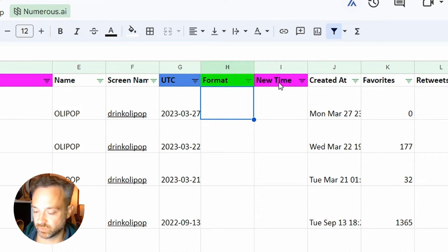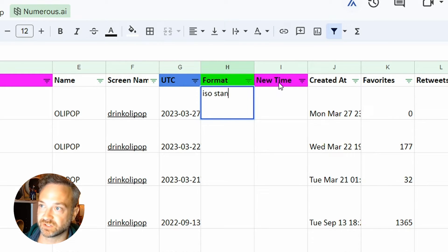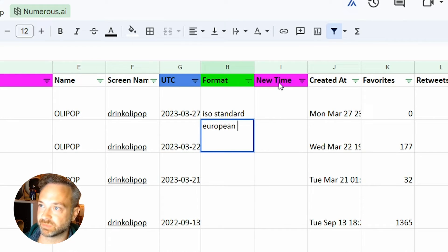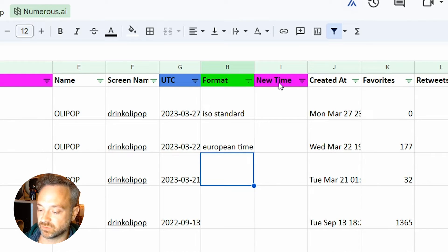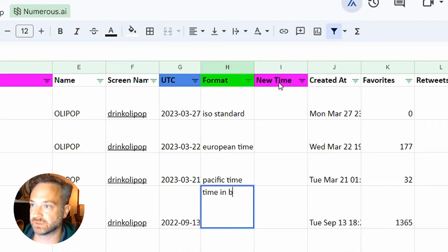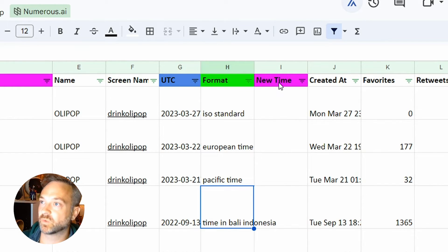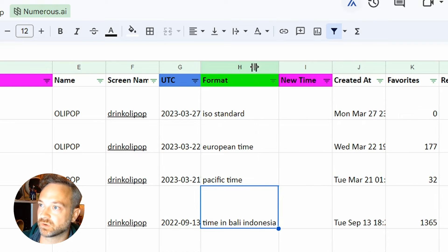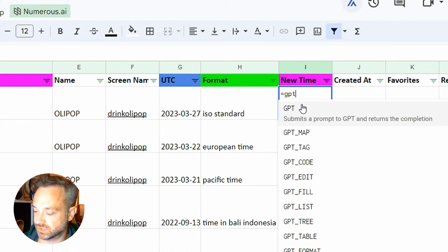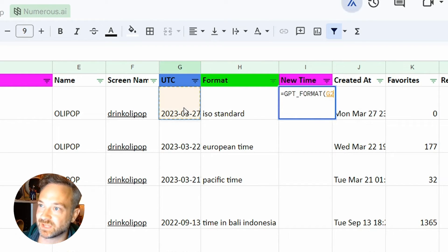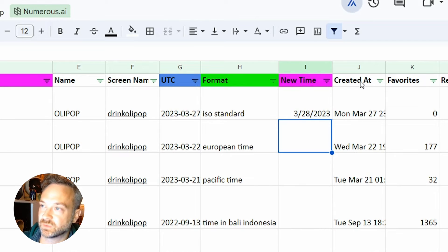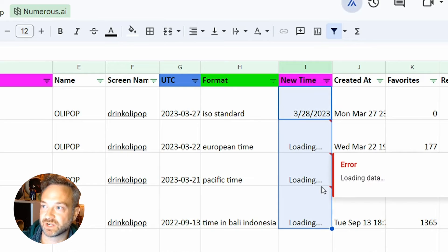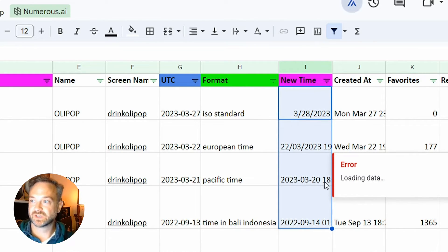We can actually say instead of this UTC time, we're going to do ISO standard time. I believe that'll pull back in American style time. We can do European time, so we're going to see that swapped with the month and date and the military time there as well. You could even do Pacific time or time in Bali, Indonesia. Let's see what happens. Let's see if we can do GPT_format and then click that source data for the text that it's going to process. We're going to choose the format there as our prompt. Hit enter and see what we have. We have an ISO standard that looks pretty normal. I'm going to drag and drop that down here and it's going to pull those other formats and see what happens.